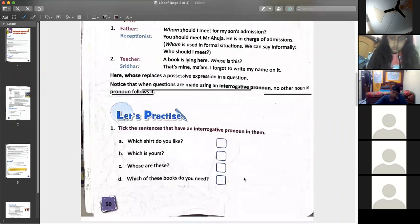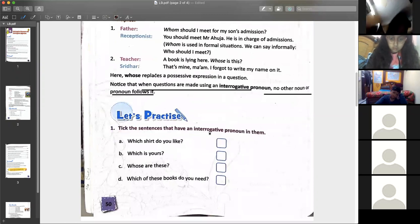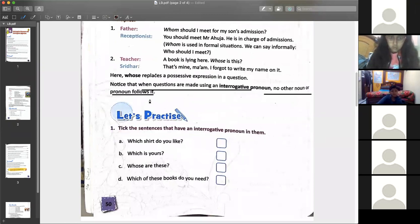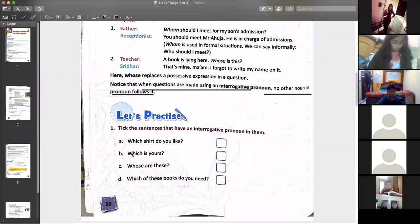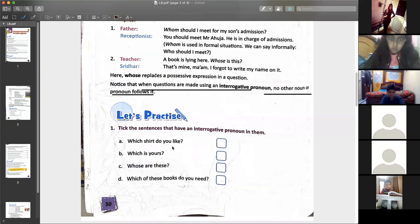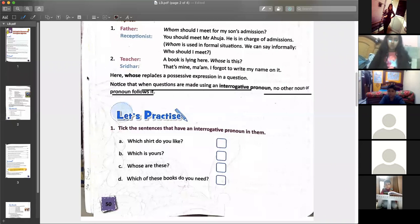Let's see if you have understood or not. Take the sentences that have an interrogative pronoun. Please remember this line and you will be able to do it. 'Which shirt do you like?' — Is it an interrogative pronoun or not? Raise your hand for answering or write the answer in the chat box.